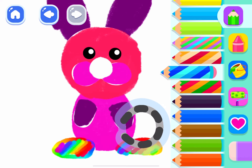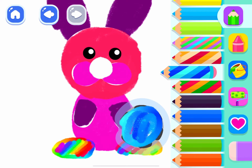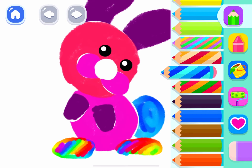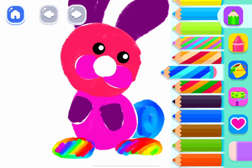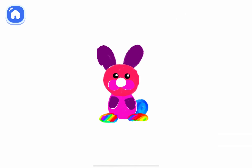Now draw the rabbit's fluffy tail. Look! Your rabbit is merrily hopping around.